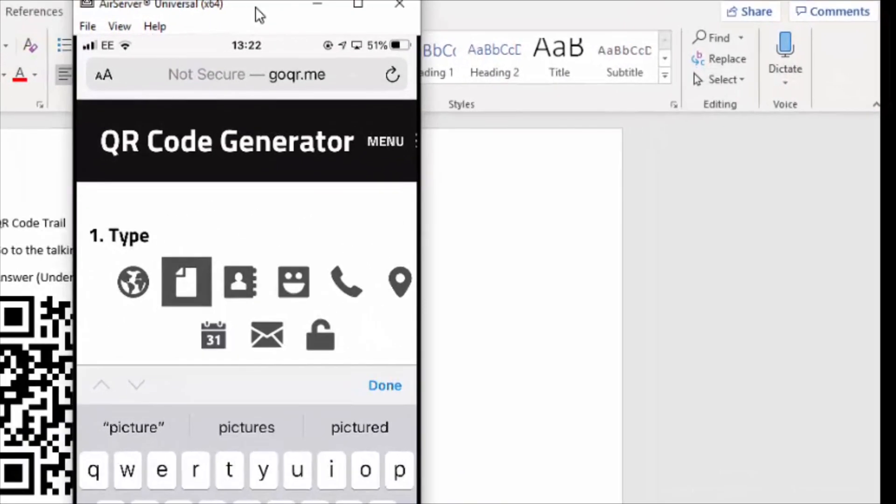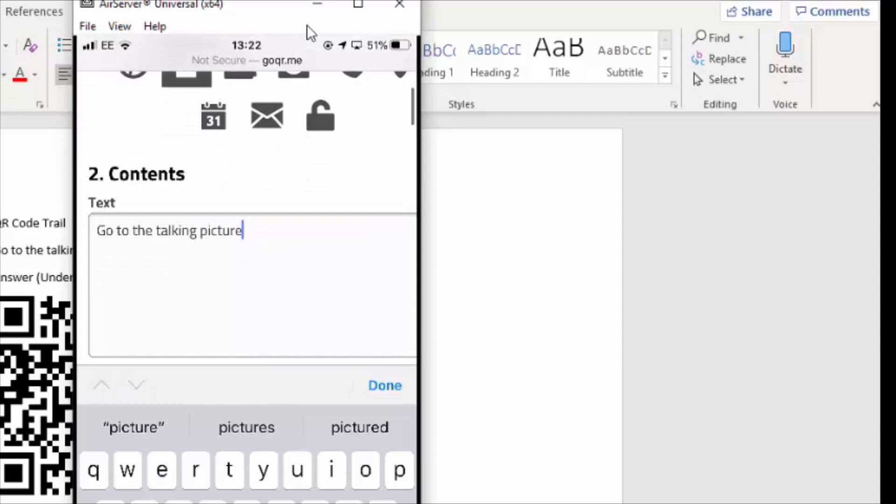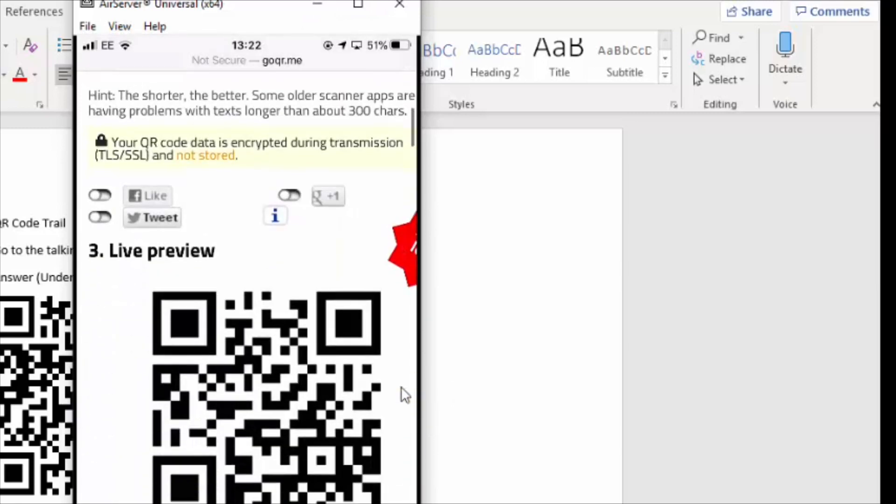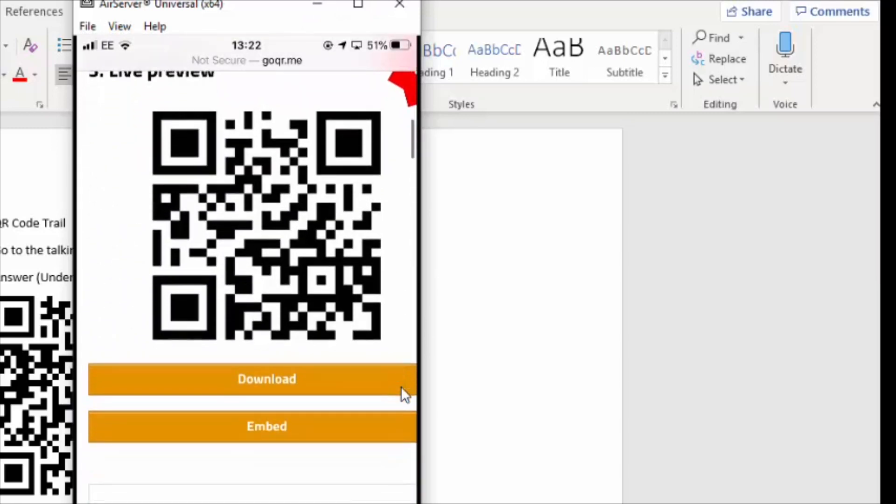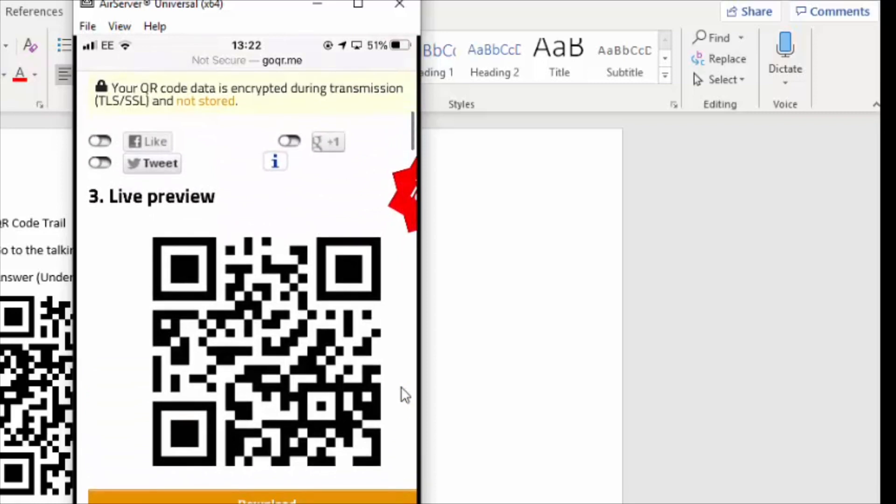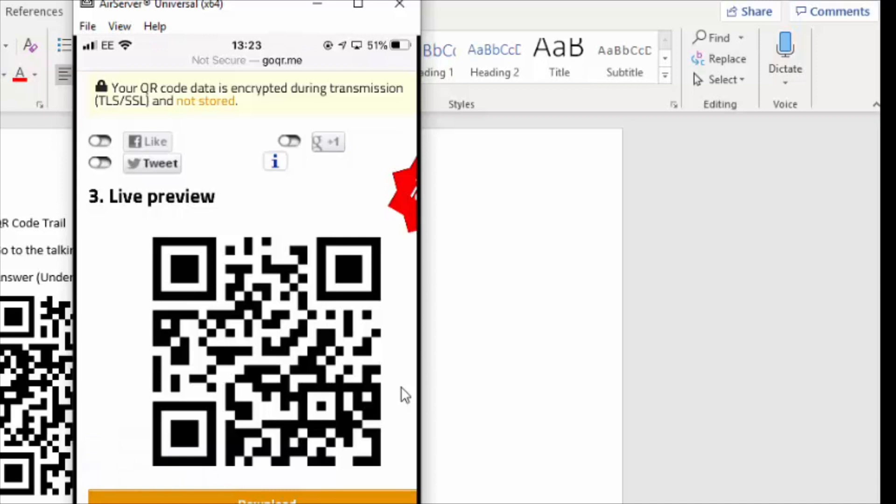So here's my phone over here. And you can see that in Safari on my phone I've gone to goqr.me. And if I scroll down where it says contents, there I've started to type my message. So when I'm happy, I just click done. And then down here there is my QR code. So what I can do with that QR code is I can do a screen capture by holding down the home button and the power button at the same time. And then that saves it to a picture, and that picture is in my photo gallery.